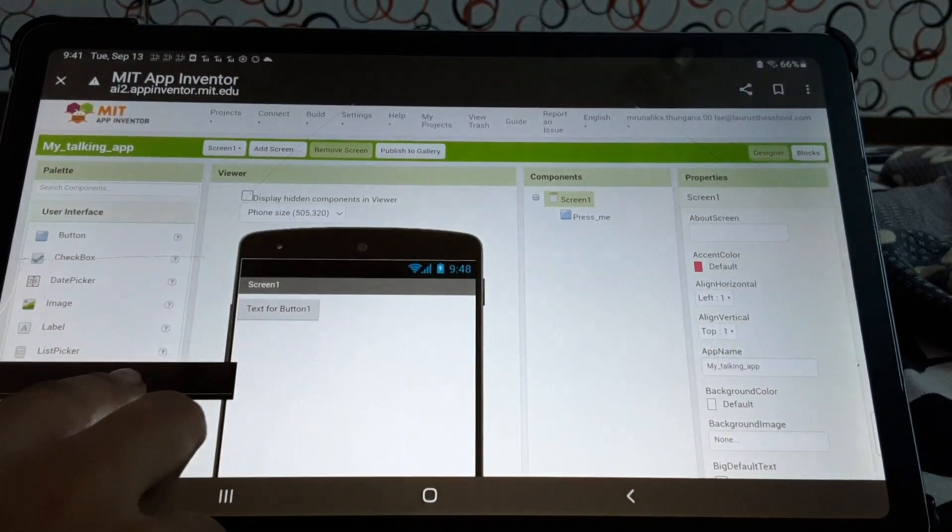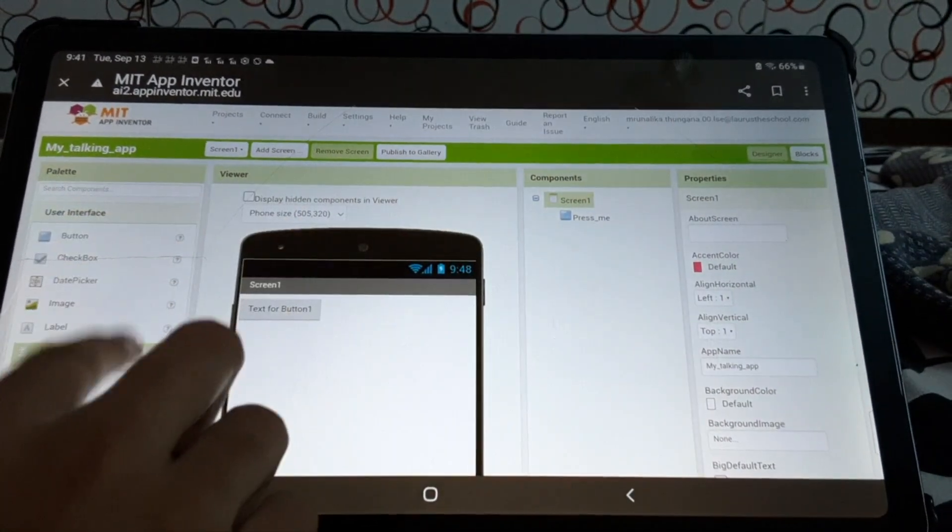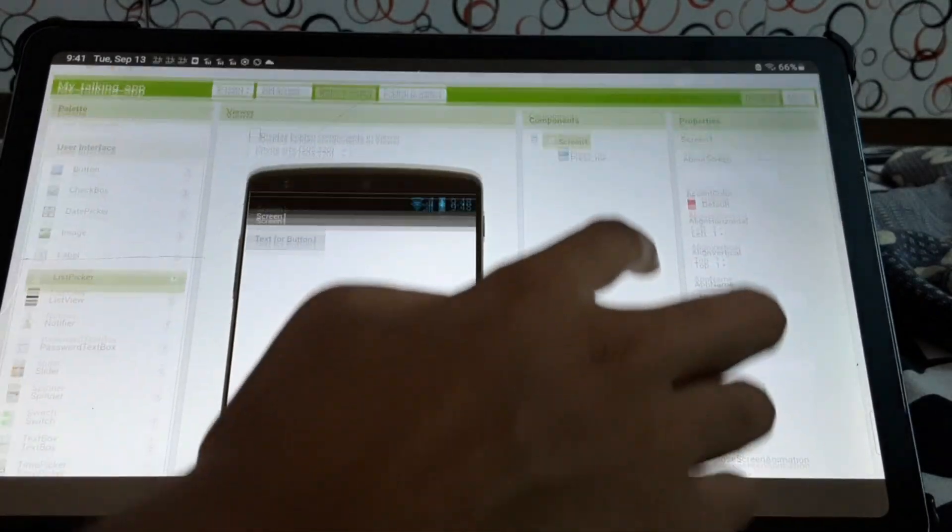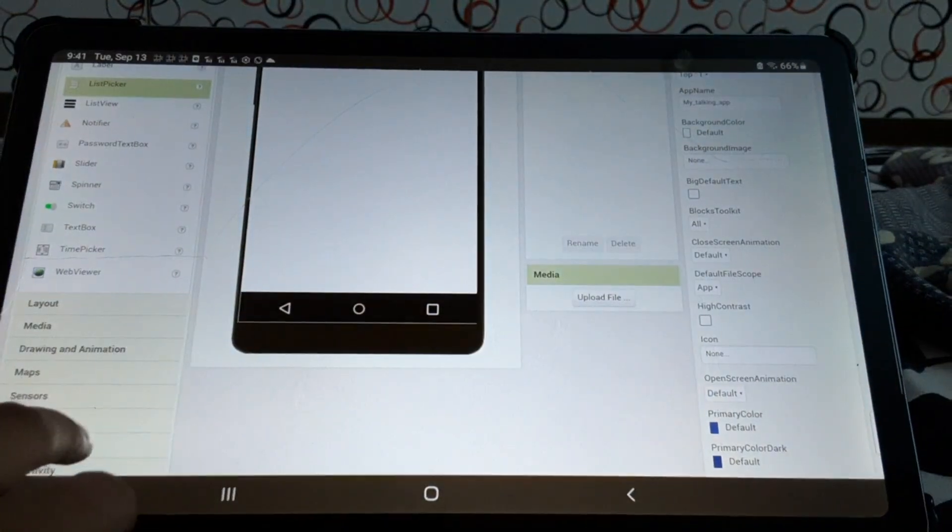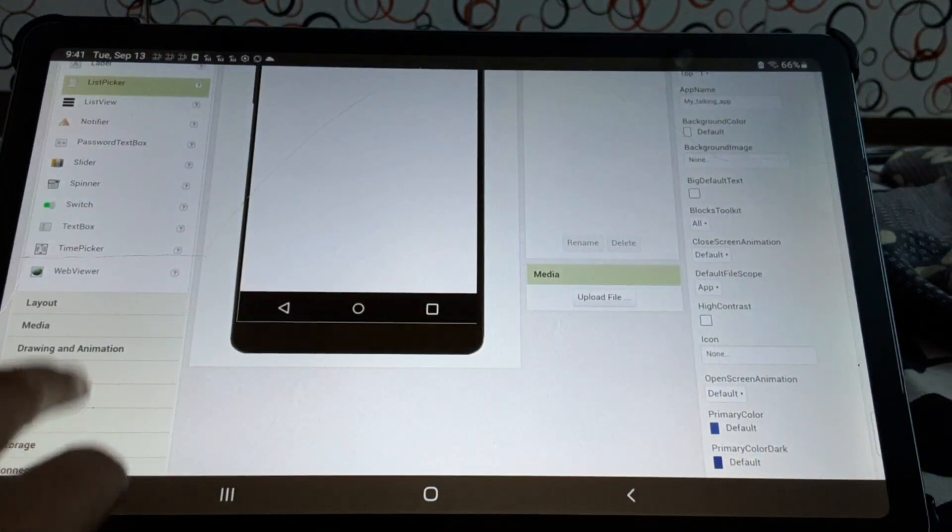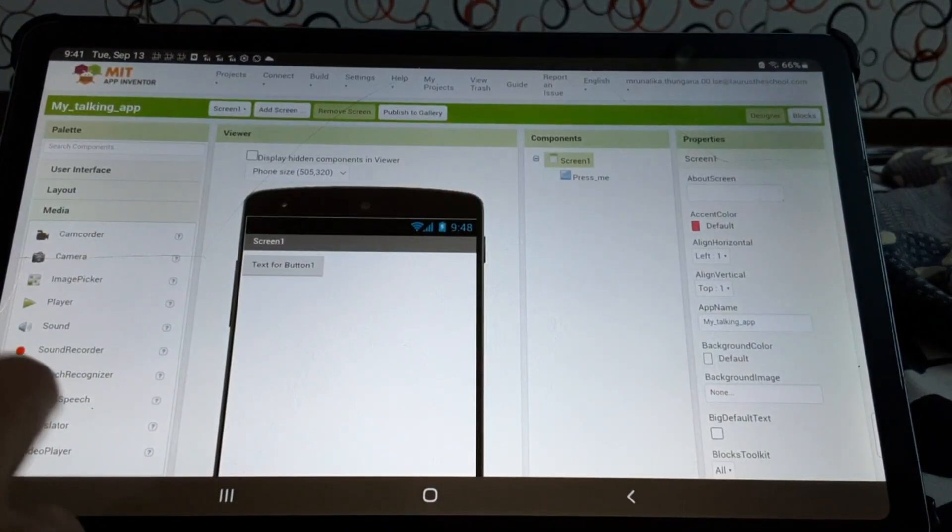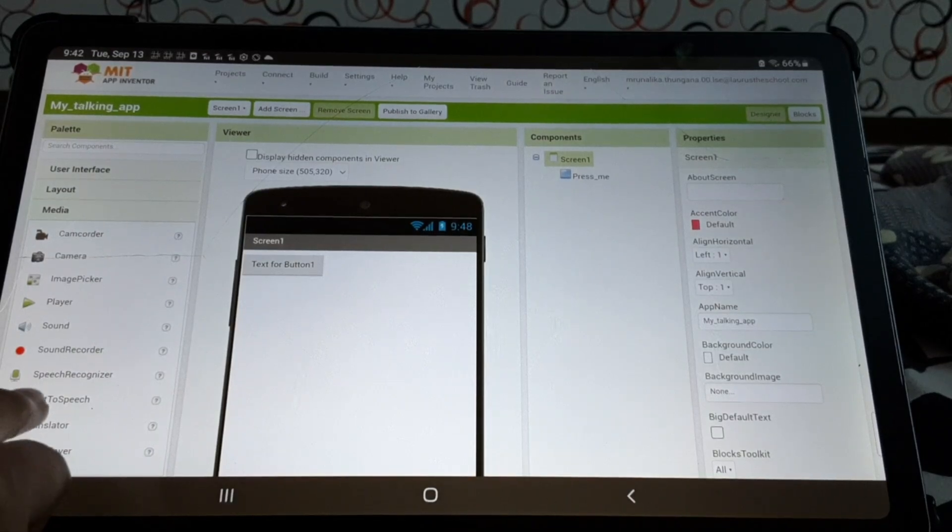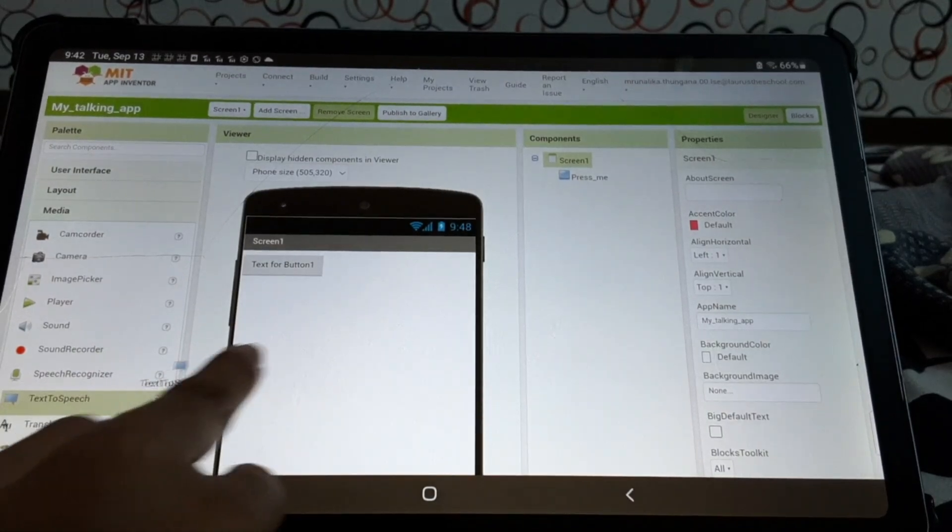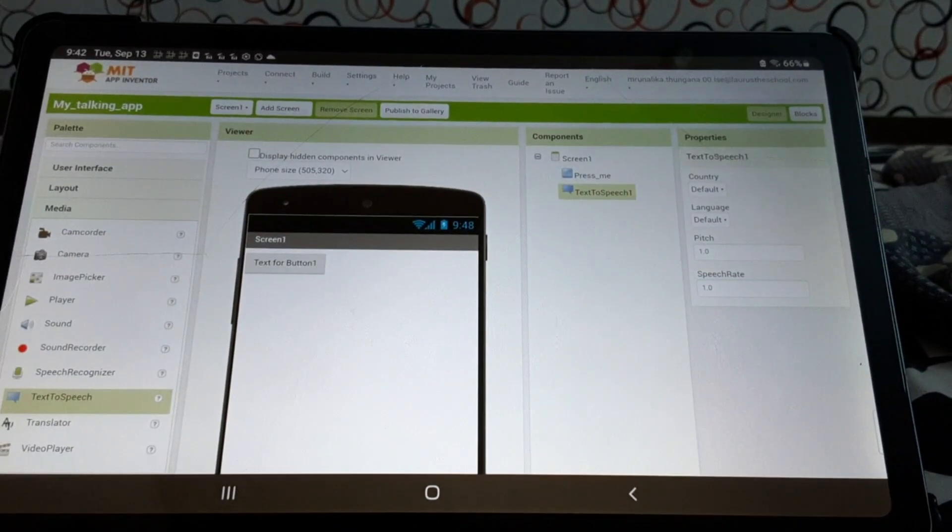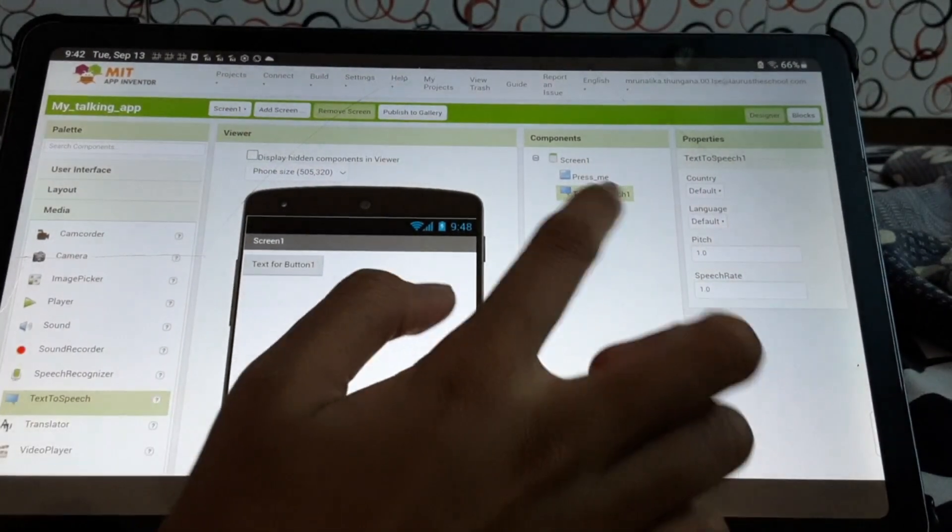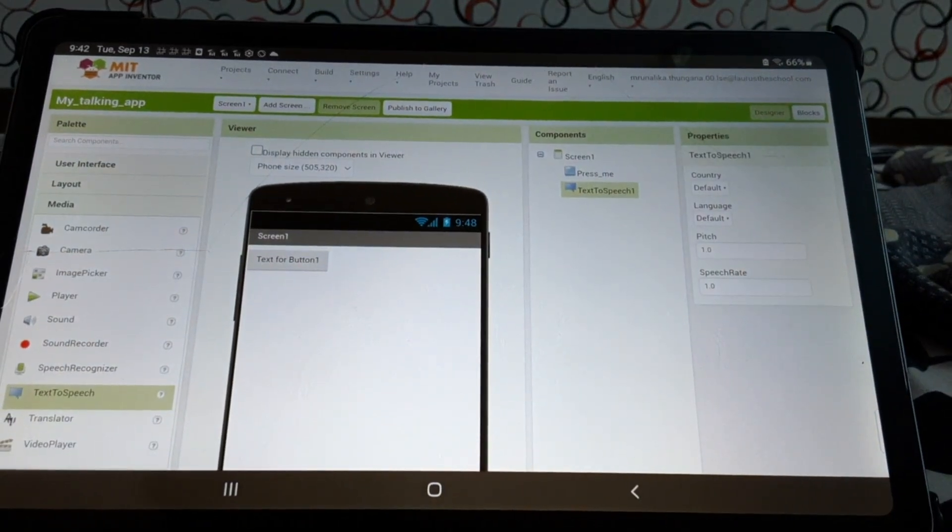Scroll down. Then, we'll see media here. We'll press that. There's an option called text to speech. We'll drag it here and leave it. So, we'll find text to speech here.